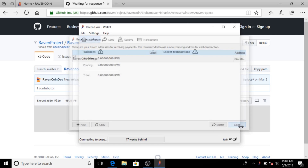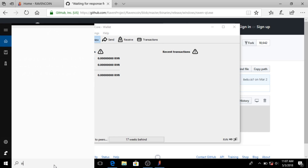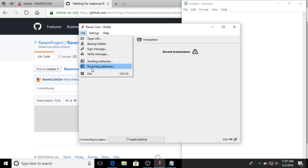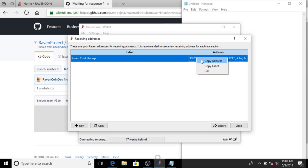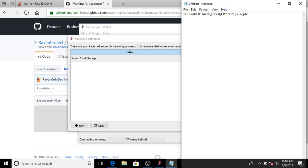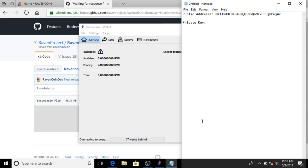Let me open Notepad here. So let's go back to Receiving Address — we're completely offline — copy address and paste it. This is your public address. Underneath here we're going to type 'Private Key'.